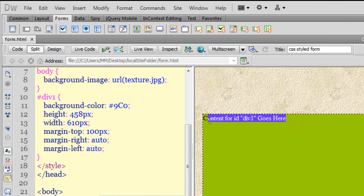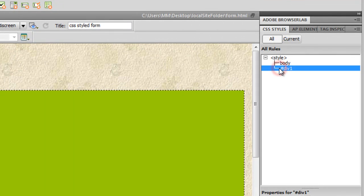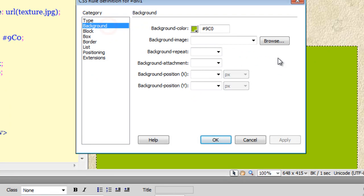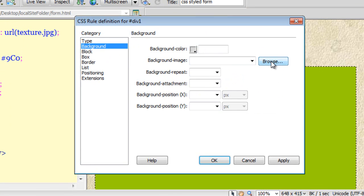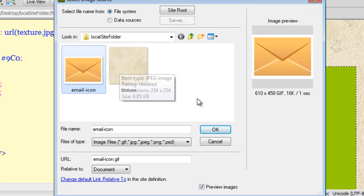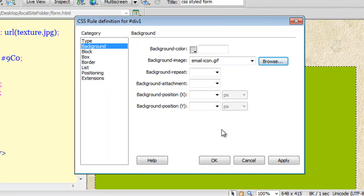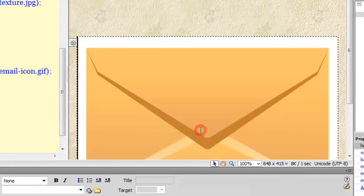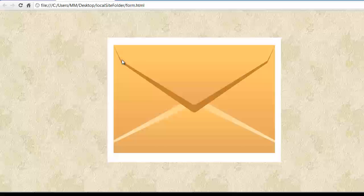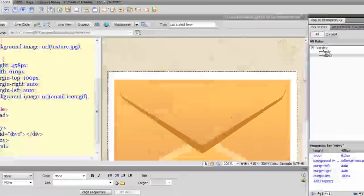I'll remove the placeholder text. Let me double-click on div1 and go to the Background section. I don't need the color anymore — I want to use an image. This is the email icon image I decided on as the background image. Let me say OK and preview in Google Chrome. The form we'll be putting up will be inside this envelope image.